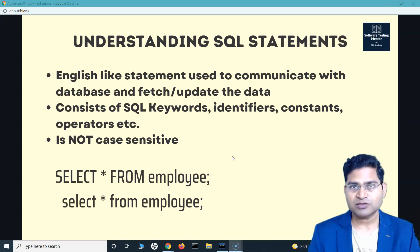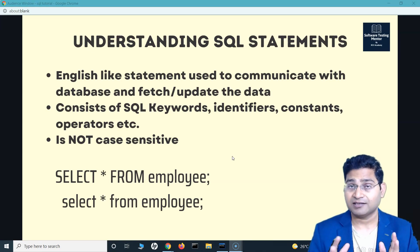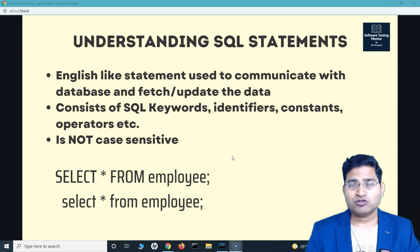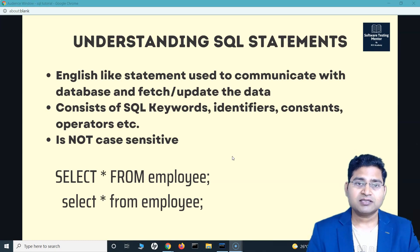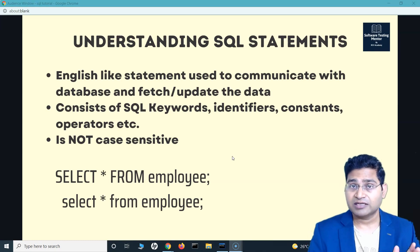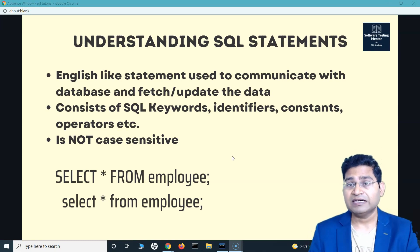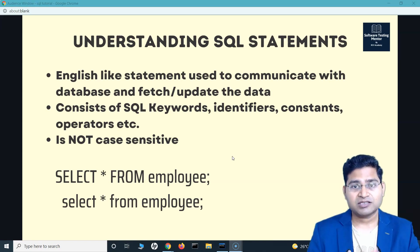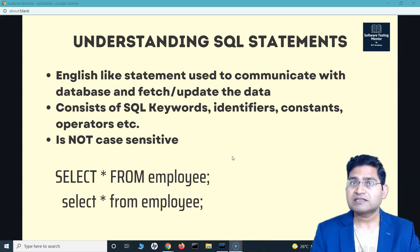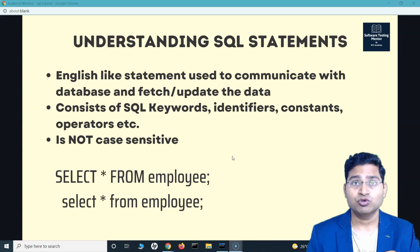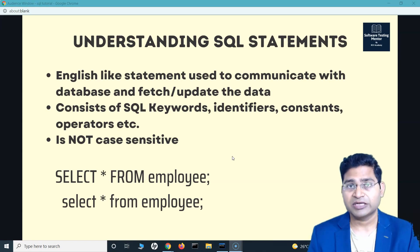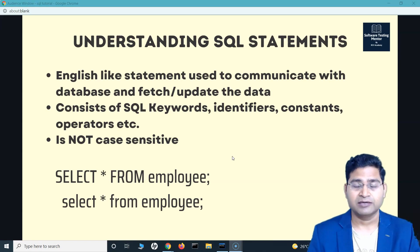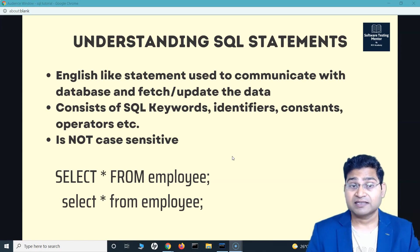An SQL statement consists of SQL keywords, identifiers, constants, operators, etc. I'll explain all of these terms because these are very commonly asked interview questions.